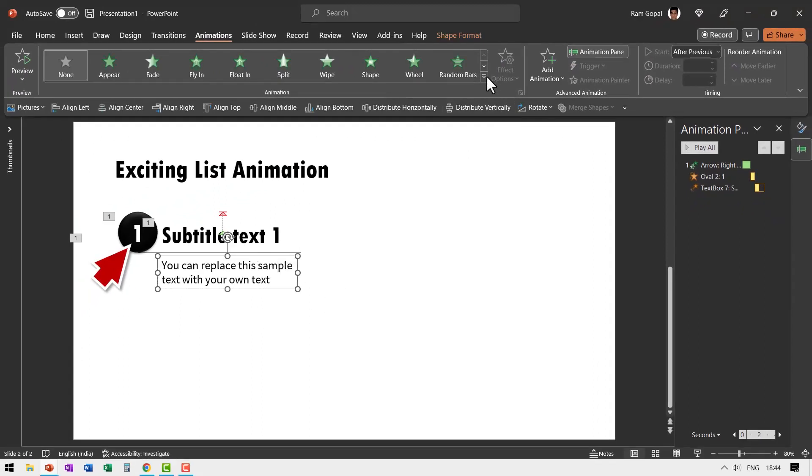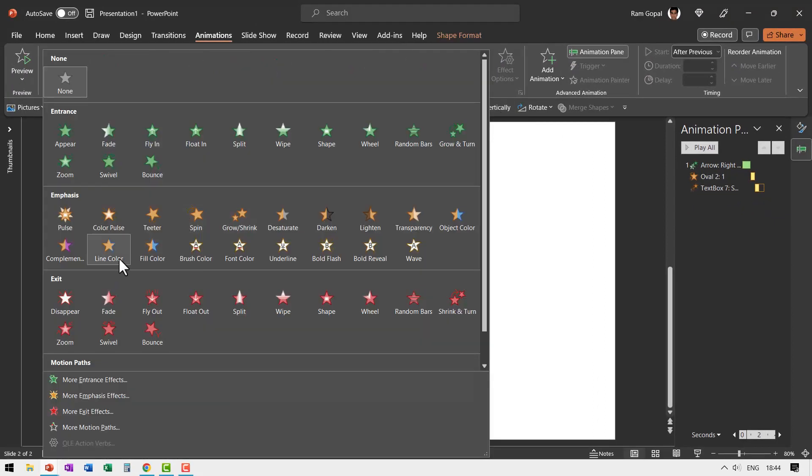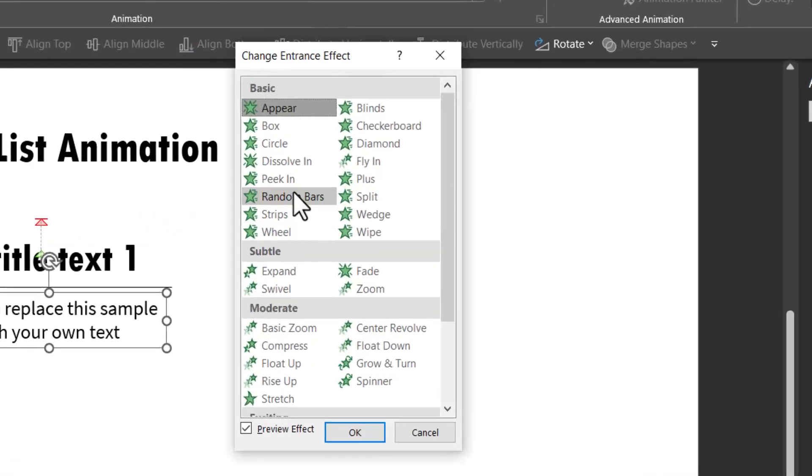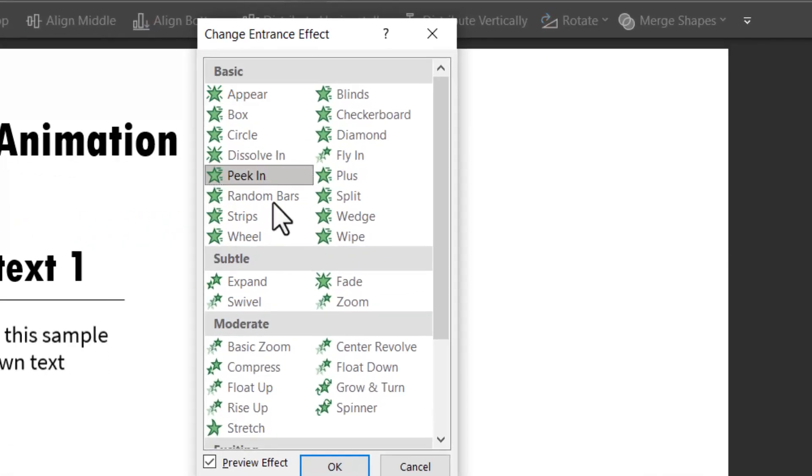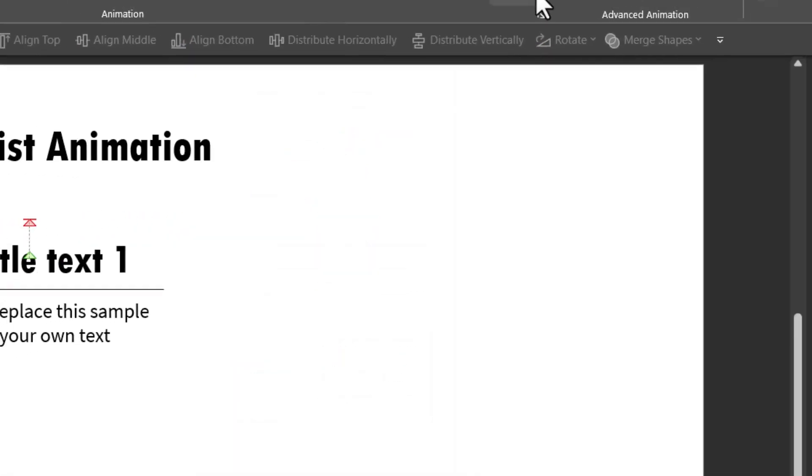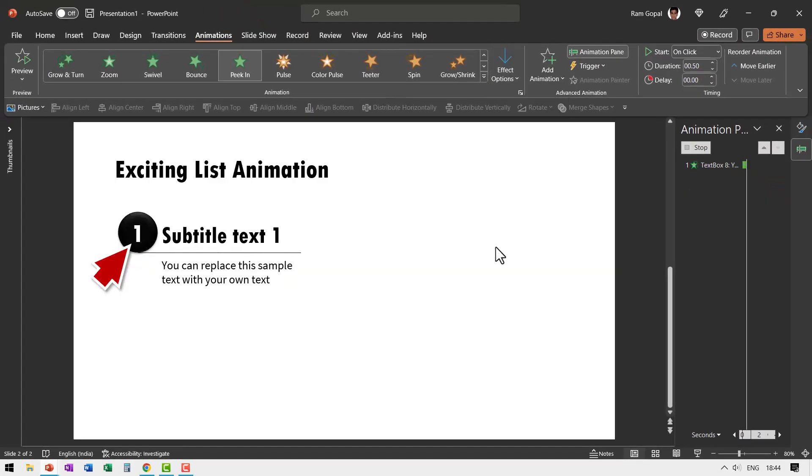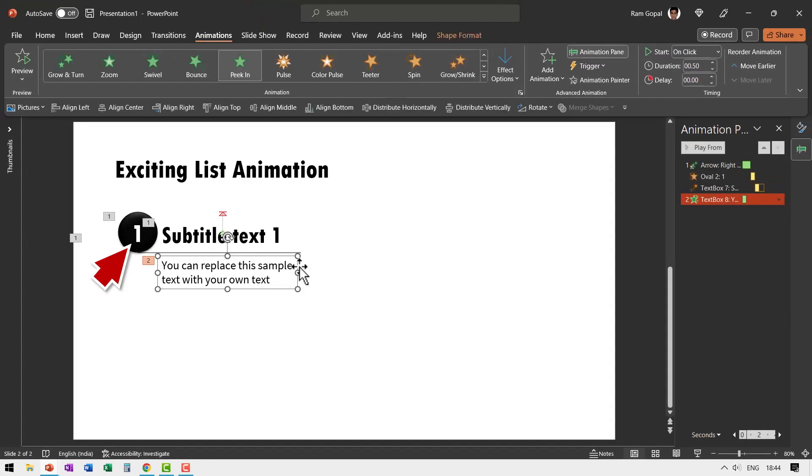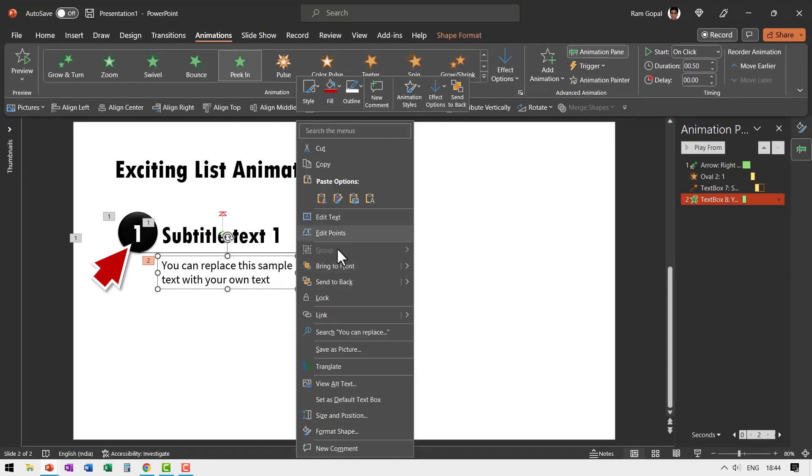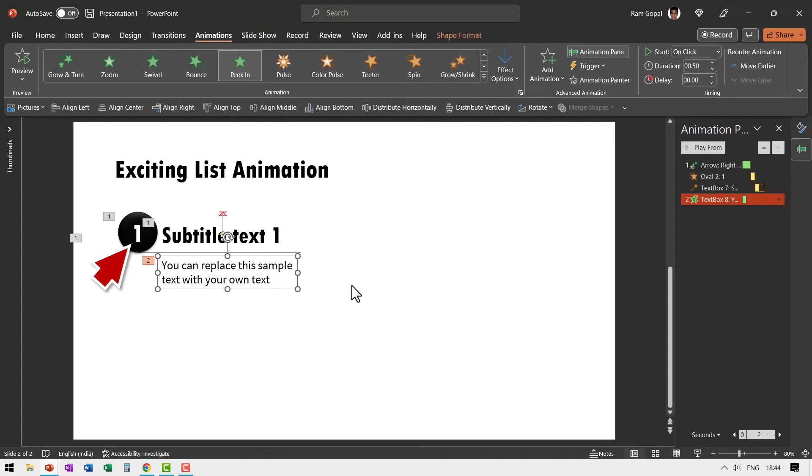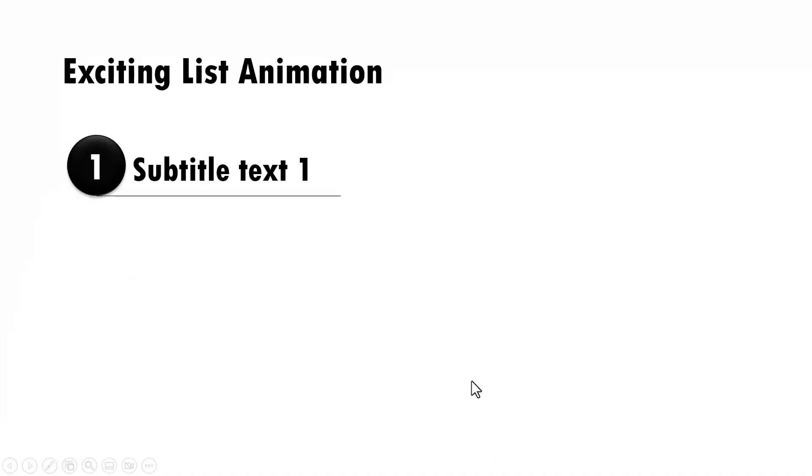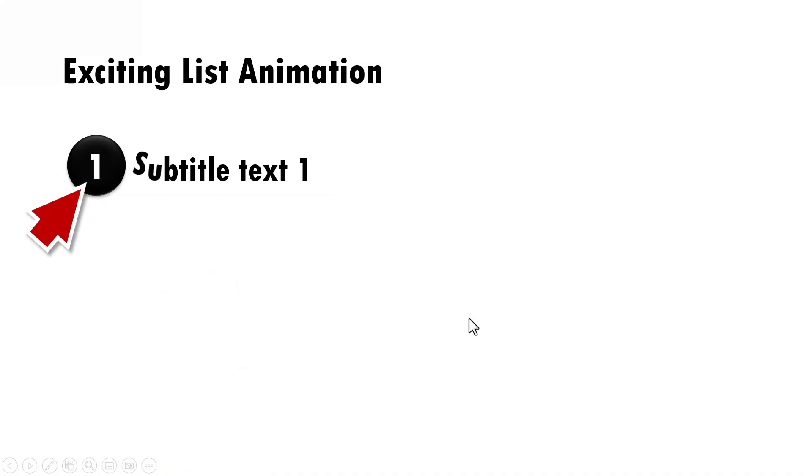While this happens, we want to have this one peek out. Let us go to Entrance animations, go to More Entrance Effects, go to Peek In, and then say From Top. This needs to happen from behind, so let us say Send to Back, and this happens With Previous. Now when I go to slideshow, you can see the whole sequence on a click. That is how the whole animation happens. It's a very interesting animation.